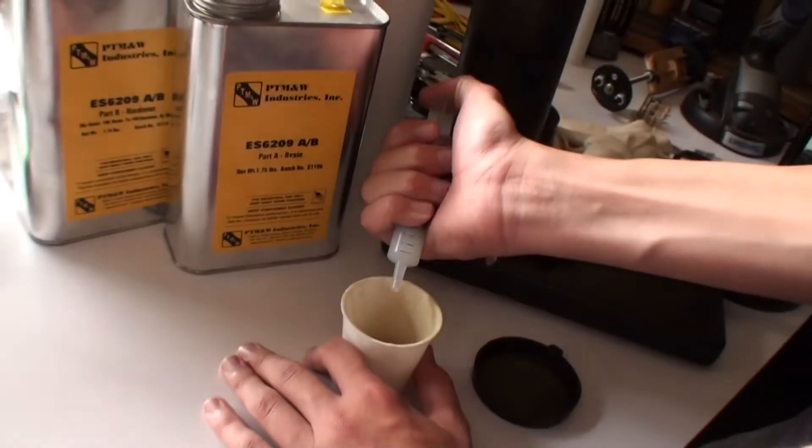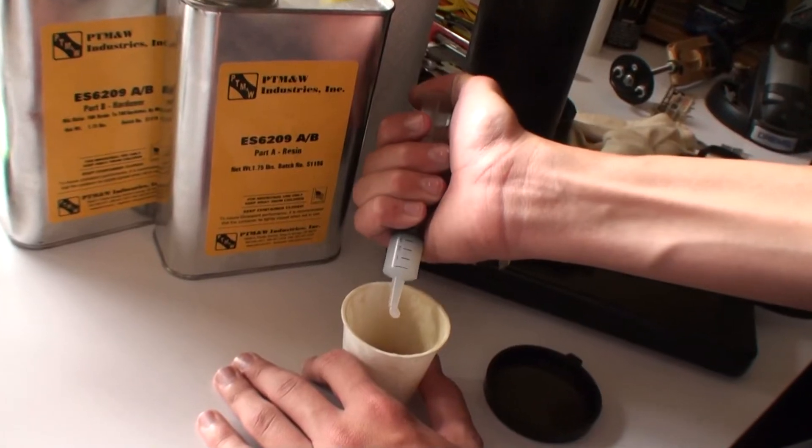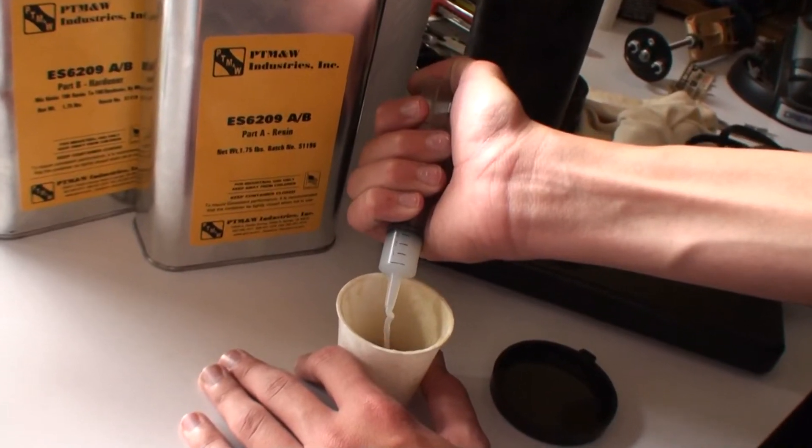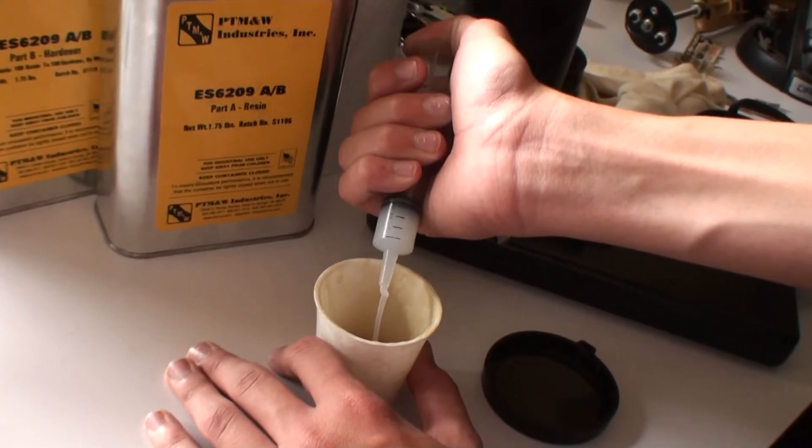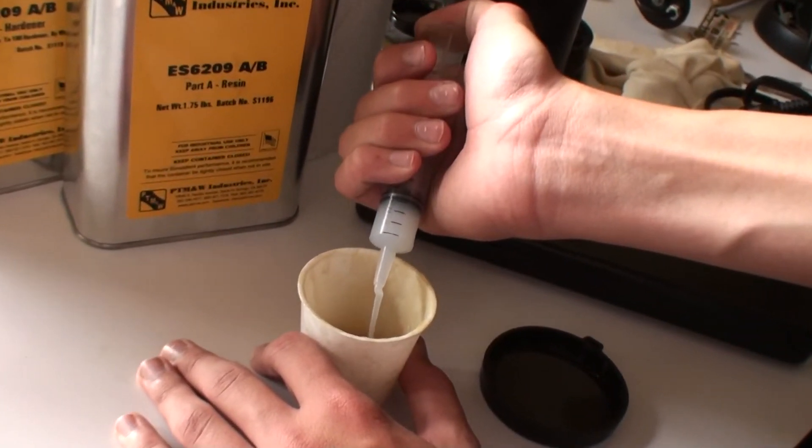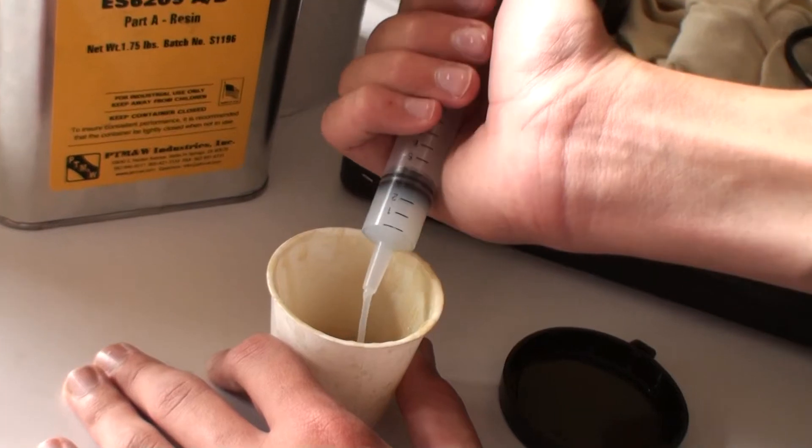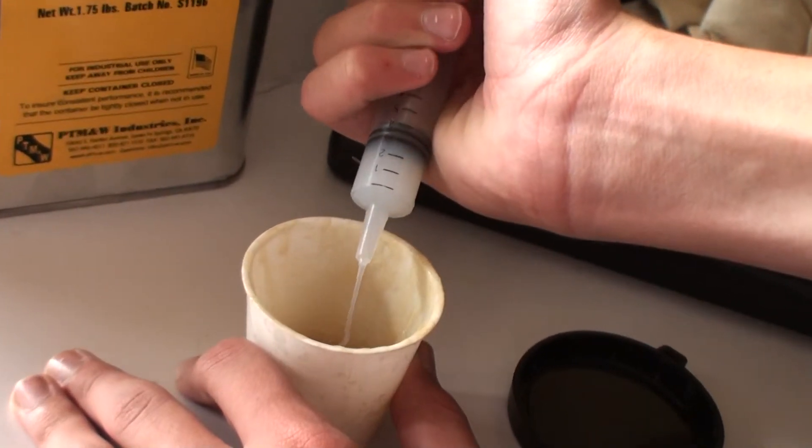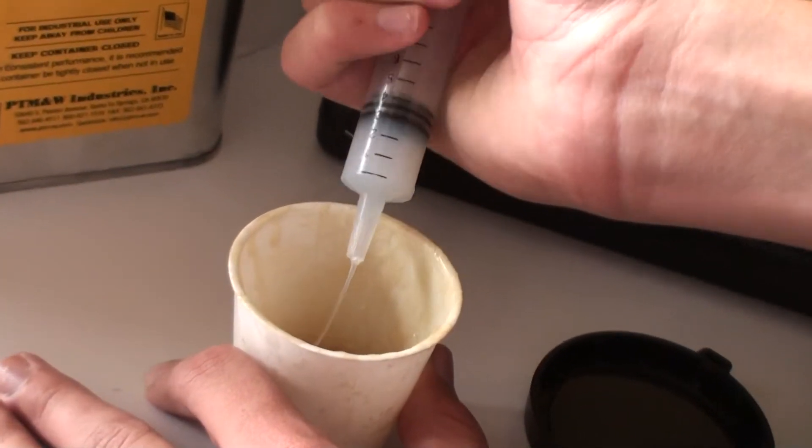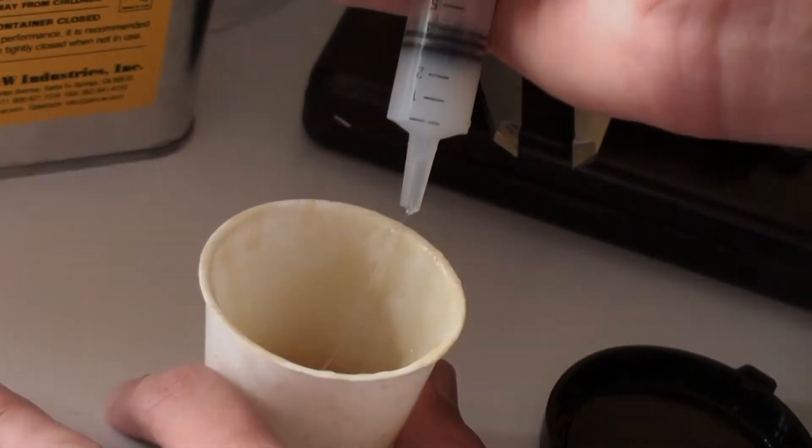For this build I picked up a fresh batch of Aeropoxy ES6209, which is pretty much the strongest epoxy available on the market today. This was used throughout our build. This epoxy is a 50-50 mix, so it made it real easy for us.